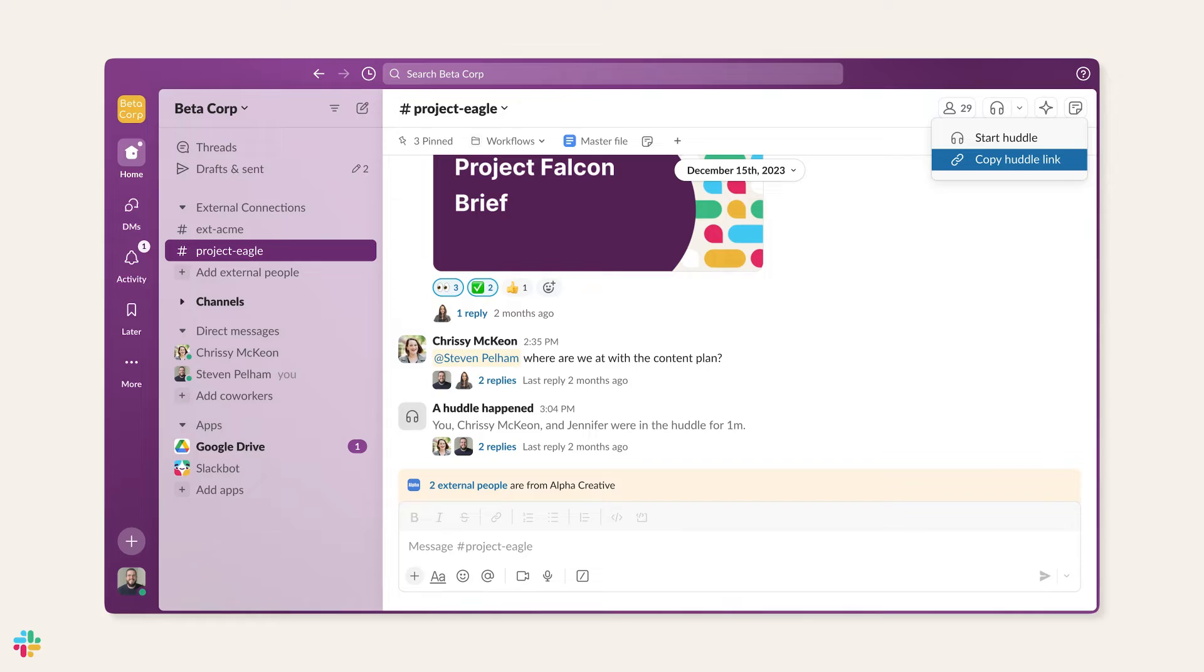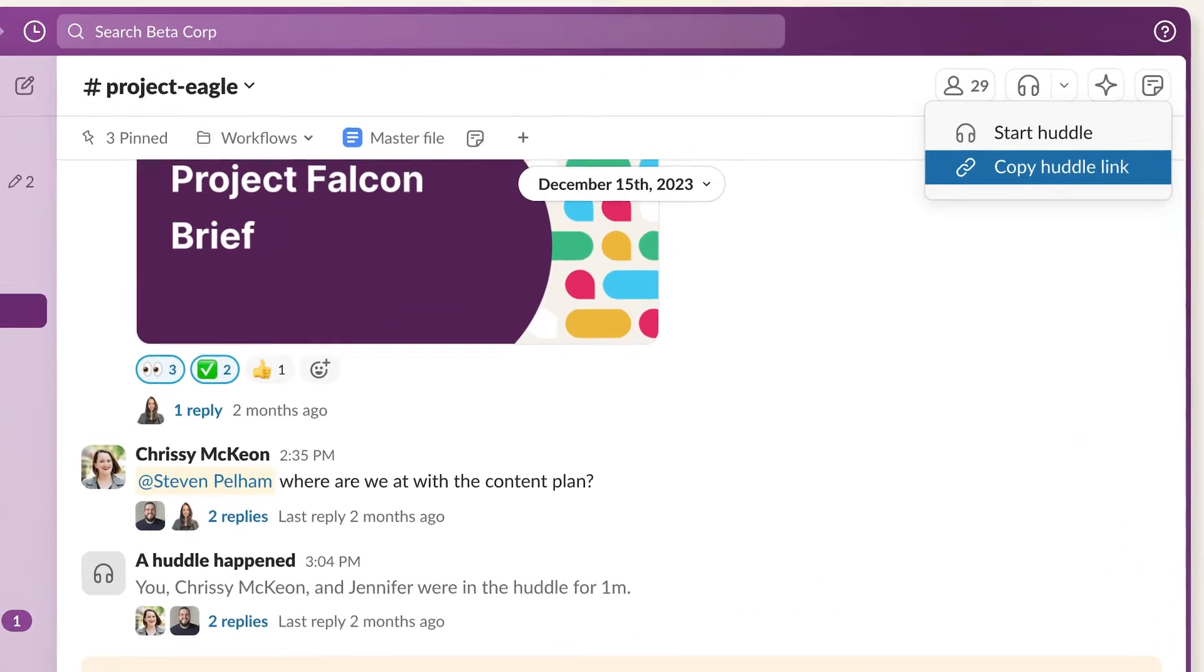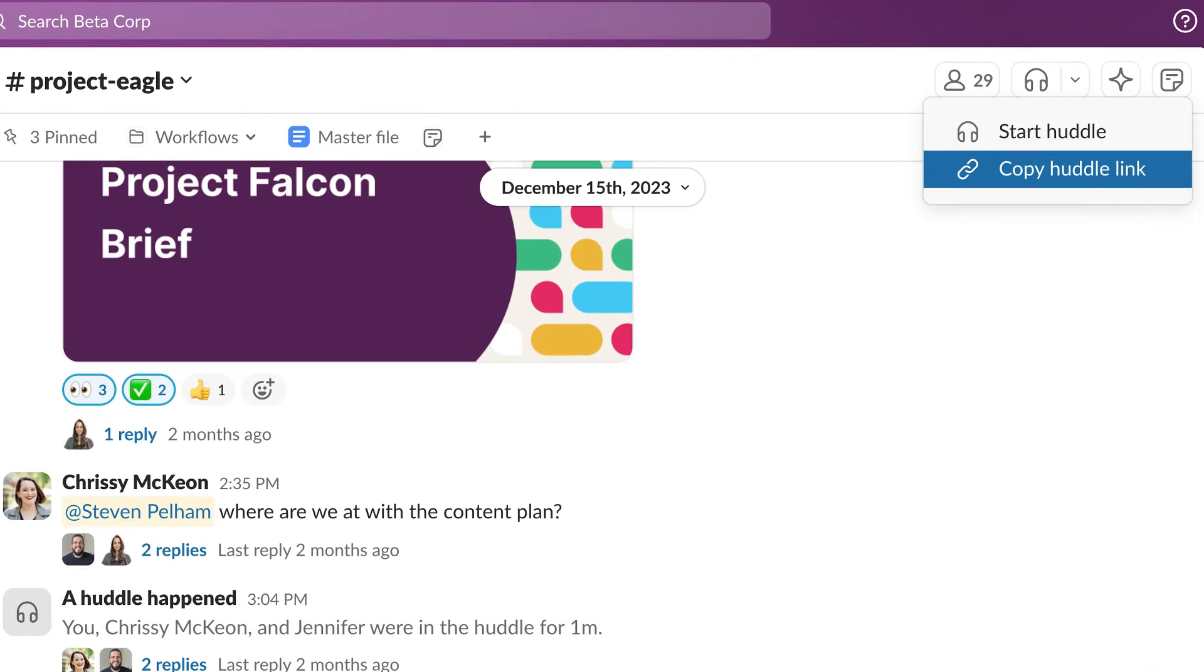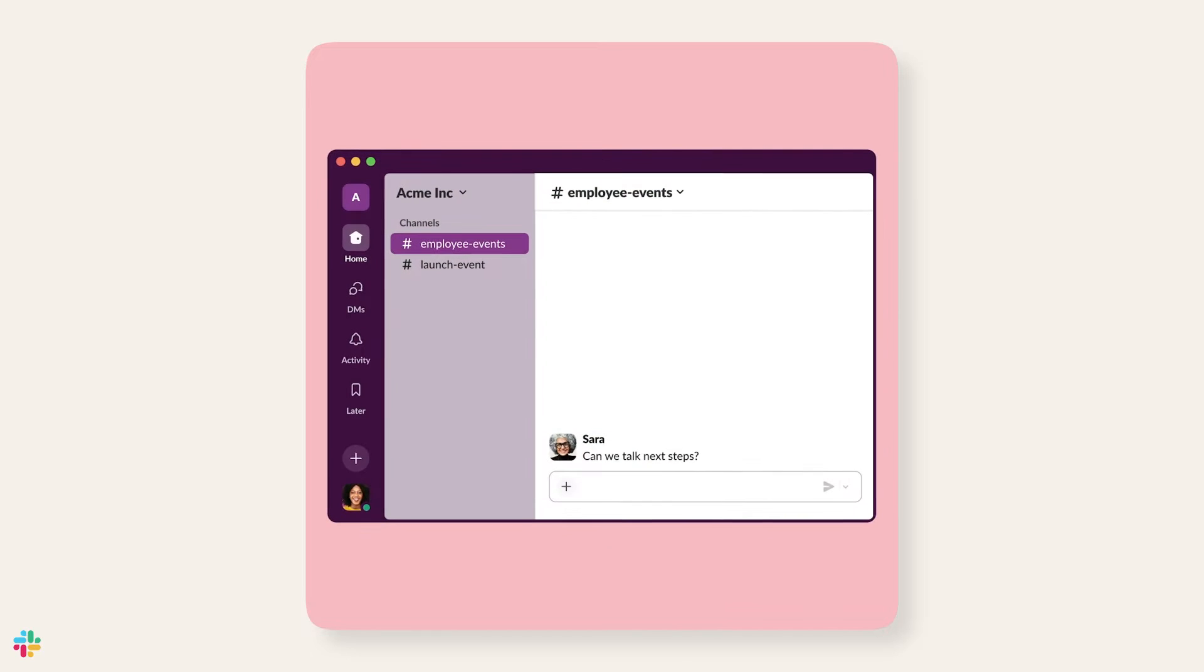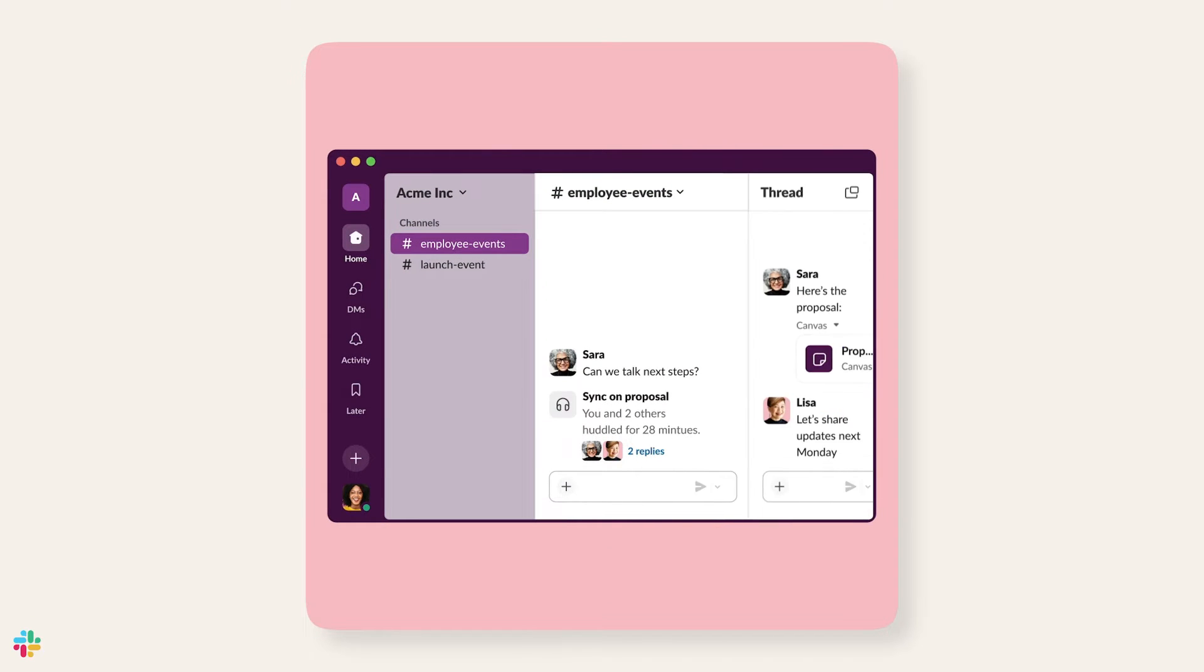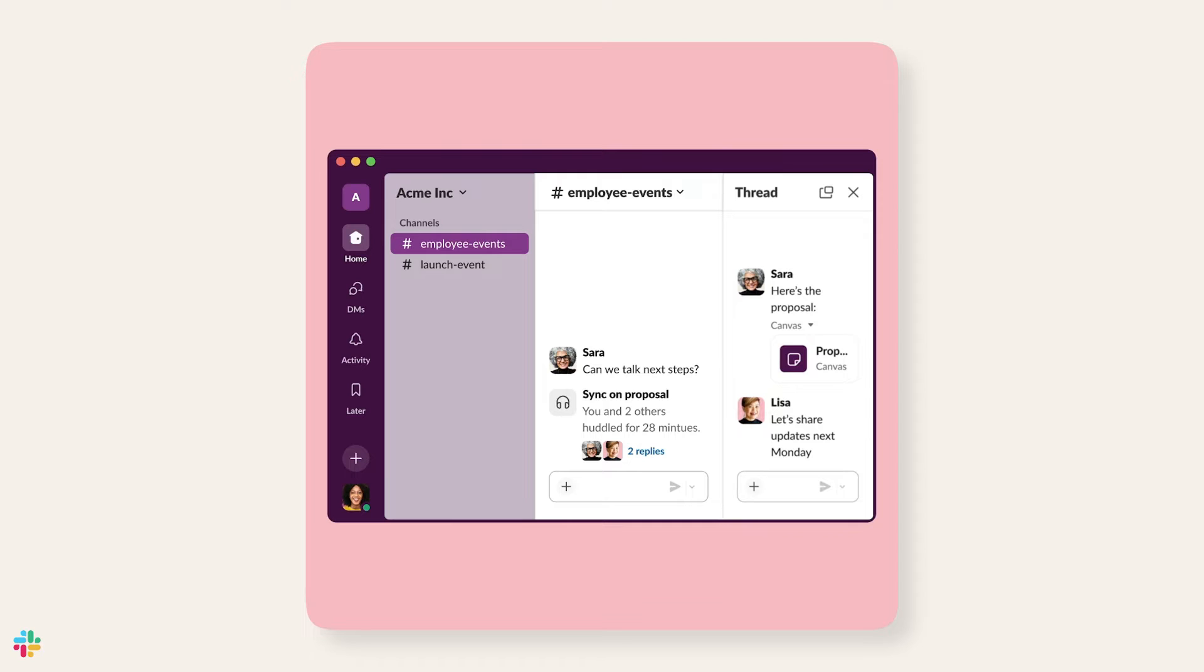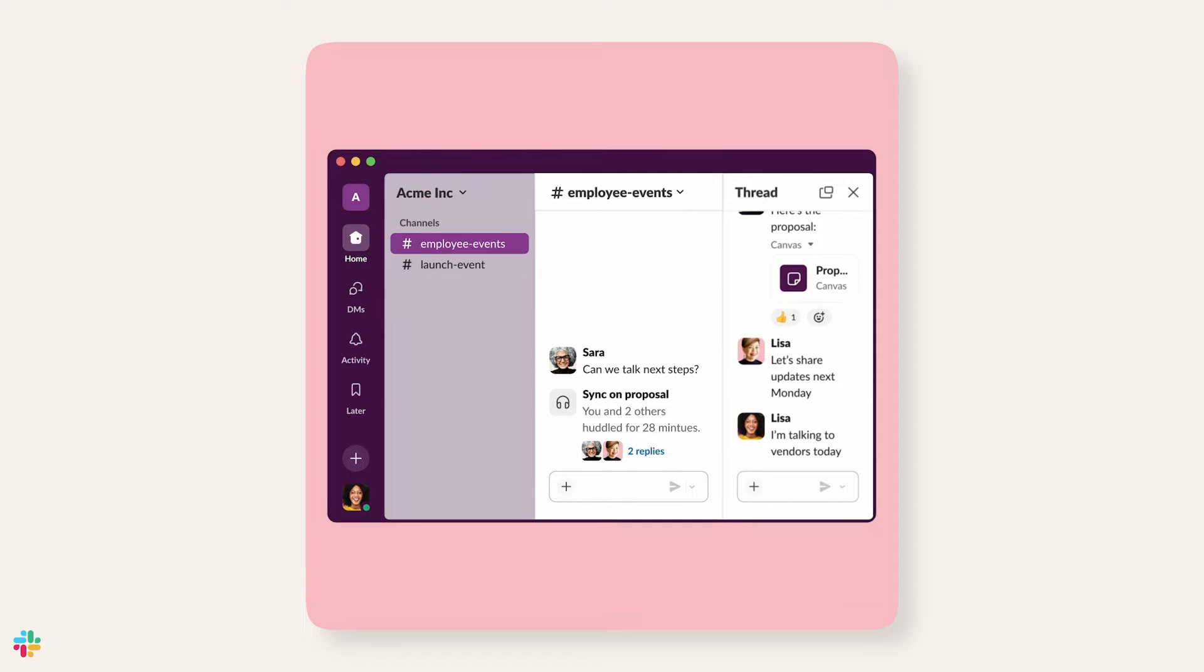Plus, every huddle has a shareable link, which can be added to calendar invites for easy access. Additionally, any links, documents, and messages shared during a huddle are automatically saved in a dedicated thread once the huddle ends, so your team can easily jump back to them for reference.